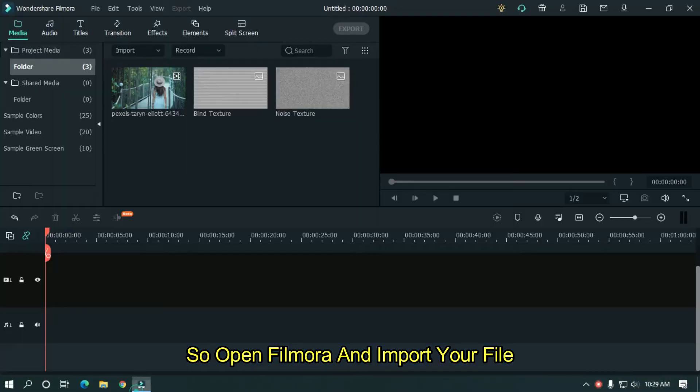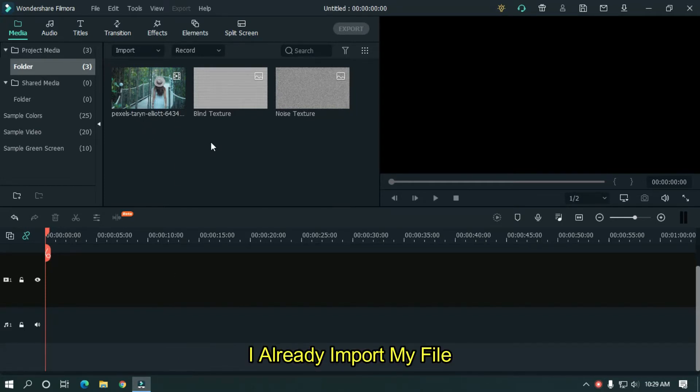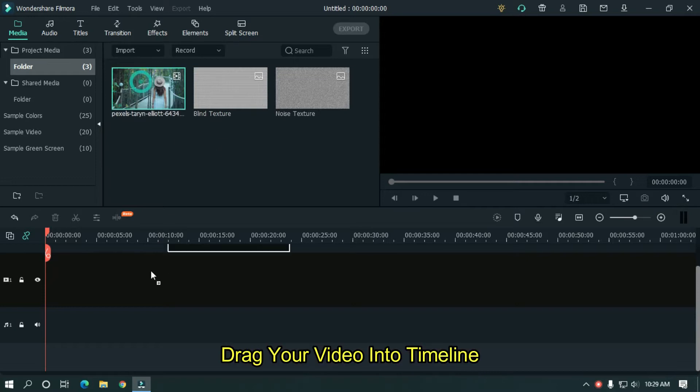So open Filmora and import your file. I already imported my file. Drag your video into timeline.